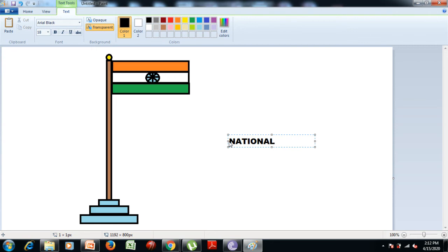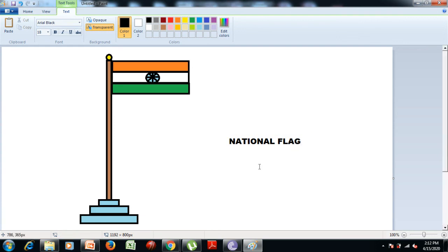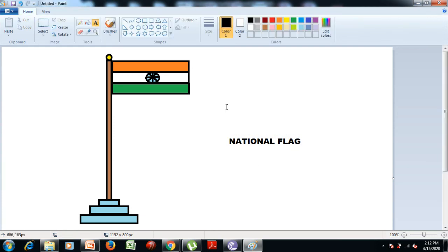Type the name using the keyboard — for example, type "National", press the space bar (which is the longest key on the keyboard), then type "Flag". The label "National Flag" is now added to the picture.